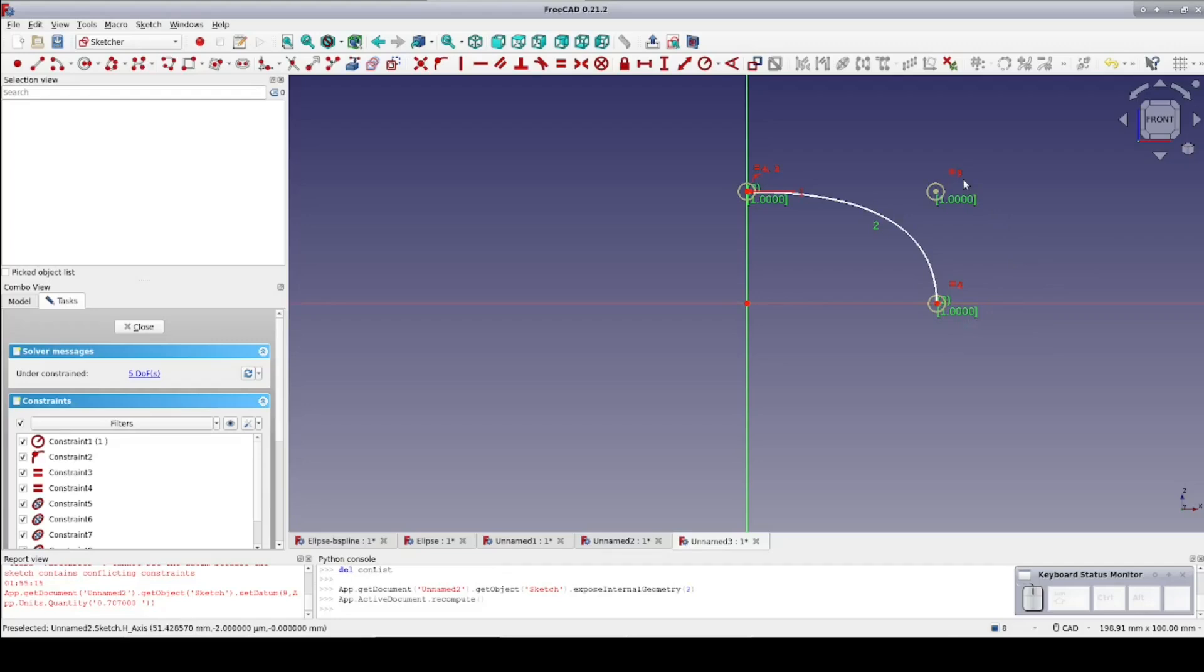For an elliptical curve, the weight of the center control point needs to be 0.707, or the square root of one-half. In addition to the numerical value, the weight of a control point is represented by the radius of the circle around it.